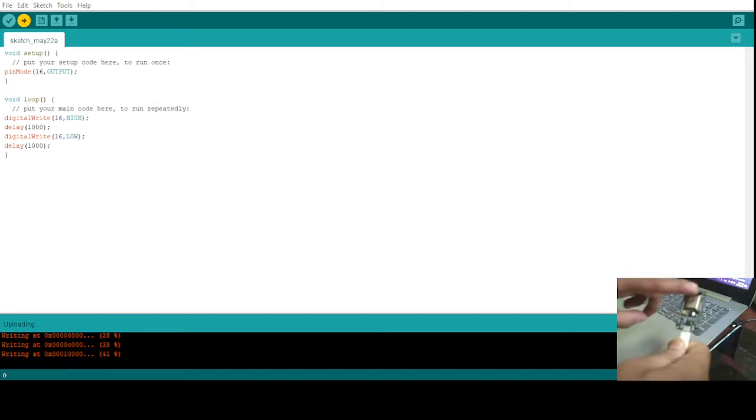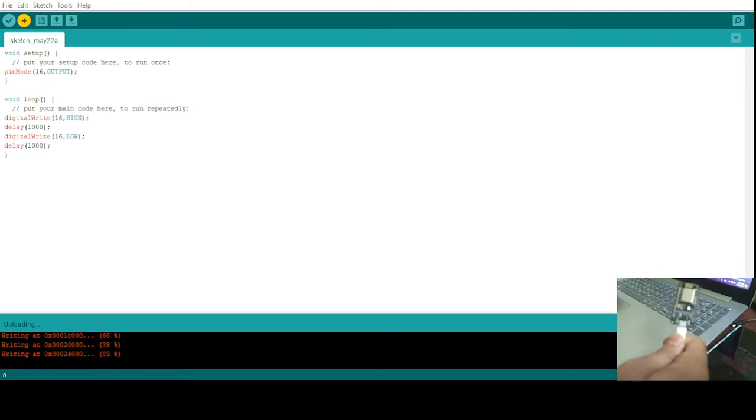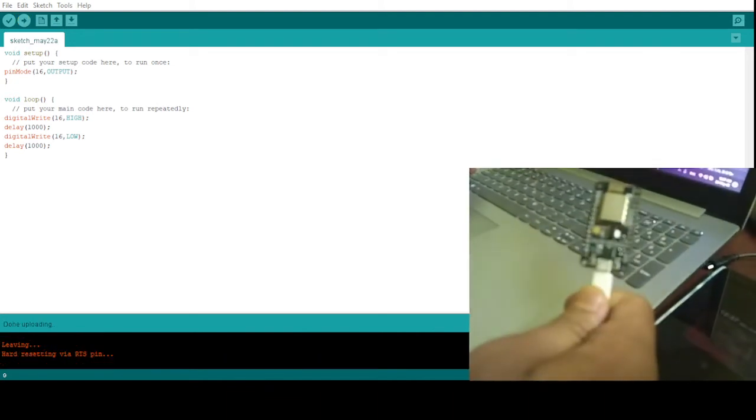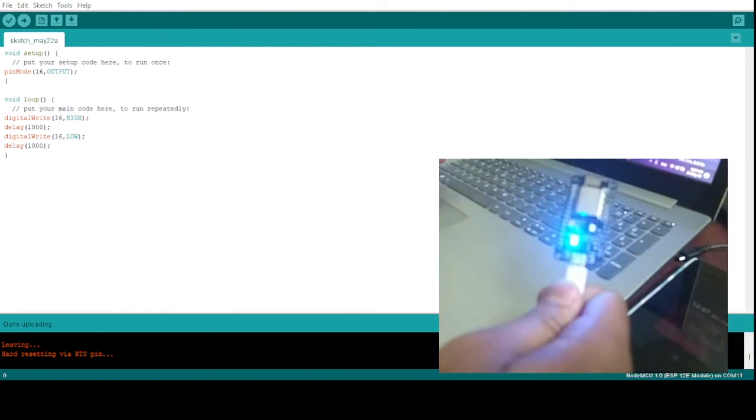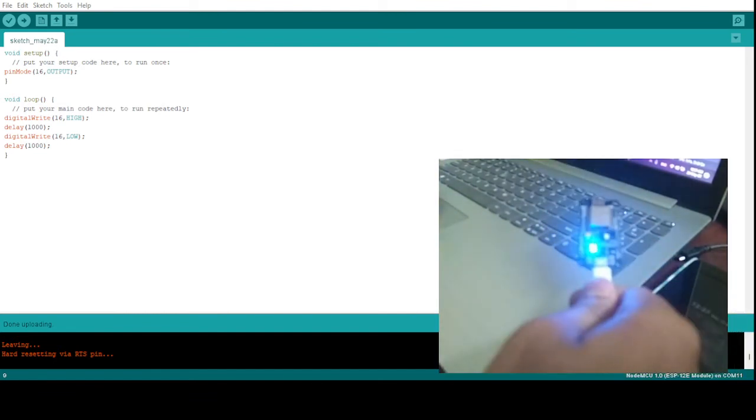At the top, here is the inbuilt LED which will be blinking shortly once this is ready. So code is now being uploaded and okay, 100% completed. So after this you'll see that this is now started blinking.